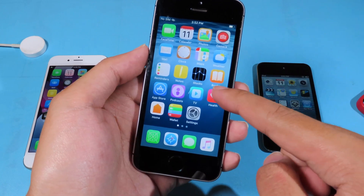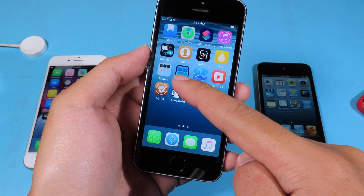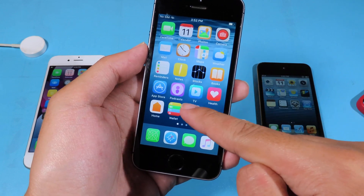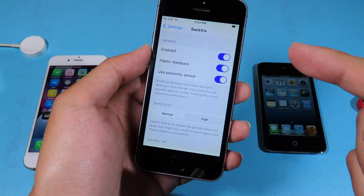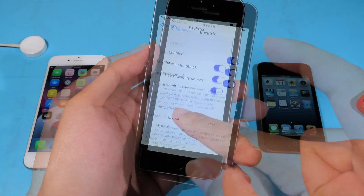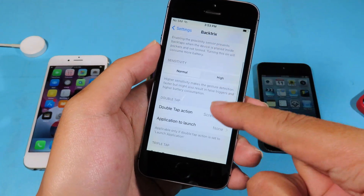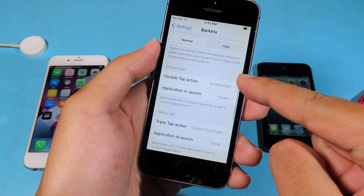First, your device needs to be jailbroken, and then you need to install a tweak called BackTrick. I will include the repo in my video description. With this tweak it allows you to have up to 25 actions.